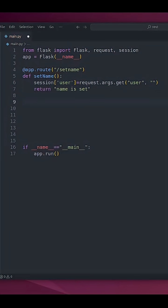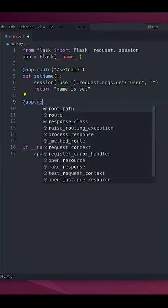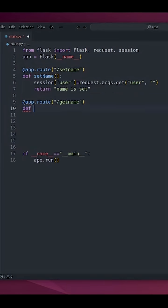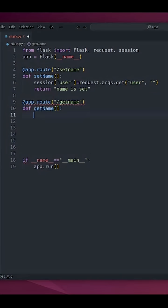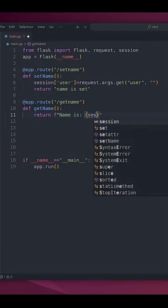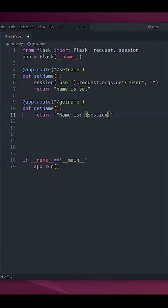And one more method in order to get that value. With @app.route() def get_name() return format and string name it's session['user'].